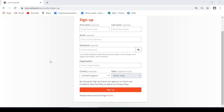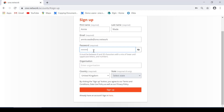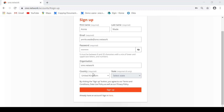Now it's time to enter the required information onto the sign-up page. I'm going to enter my first name, my surname, my email address, my password and then the organisation that I work at. The country will then automatically default to the country that you're in. Once you've completed all of those steps you can then click on sign up.